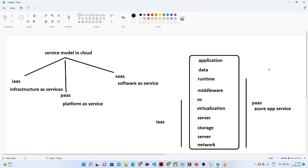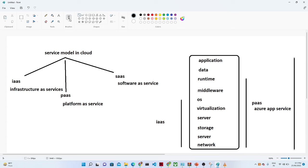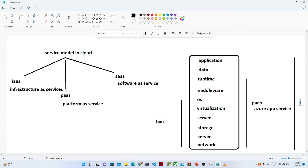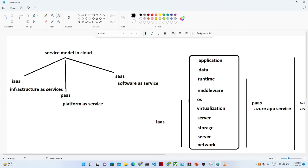SaaS is nothing but if you are taking everything — from infrastructure, from platform, from application — if you are taking everything from the cloud, we call it SaaS. In simple terms: IaaS is infrastructure-related things taken from a cloud; PaaS is platform-related things to run your application taken from a cloud; and SaaS is when you take everything from the cloud.